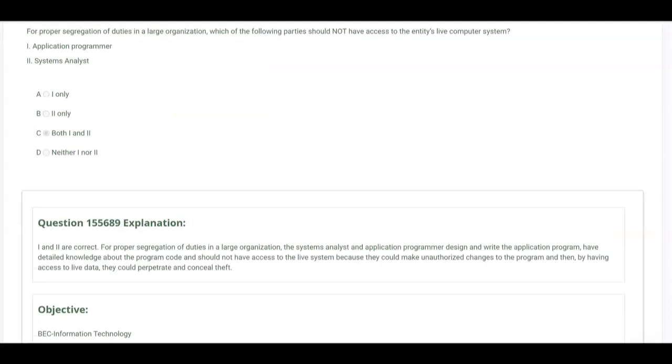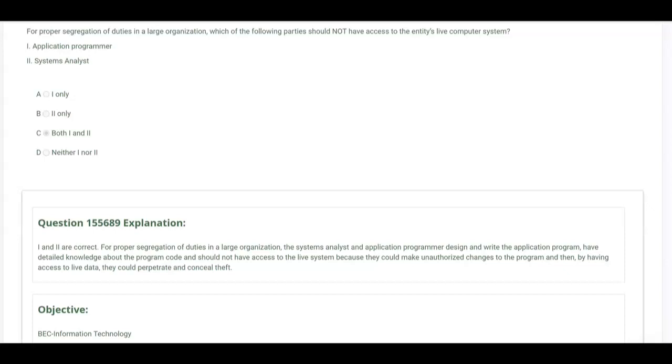For proper segregation of duties in a large organization, which of the following parties should not have access to the entity's live computer system? The application programmer, the systems analyst? You've got to know that these two are on the same team when it comes to general controls in an IT system. The application programmer works under the direction of the systems analyst, and they both are responsible for what they design and write, the application program. They have detailed knowledge about the program code, and therefore they should not have access to the live system because they could make unauthorized changes to the program, and then by having access to live data, they could perpetrate and conceal theft. So the answer is both of these: application programmer and systems analyst should have no access to live data.